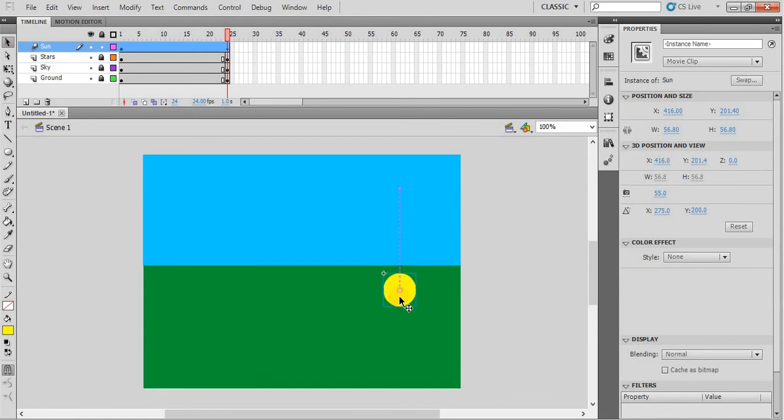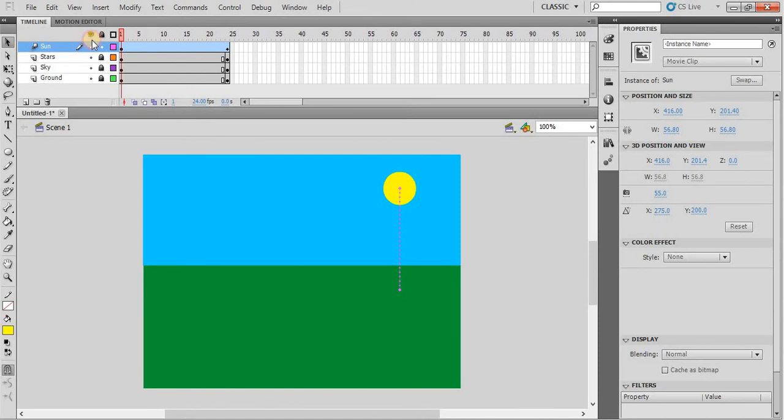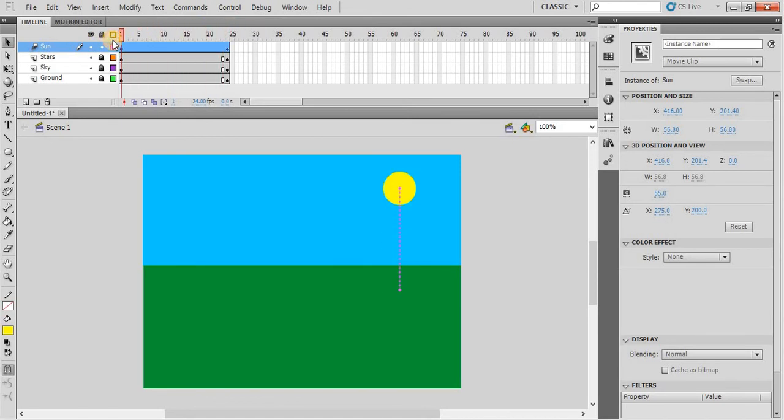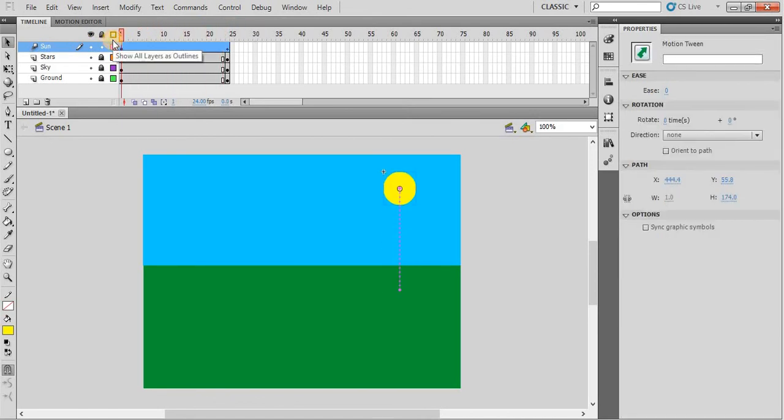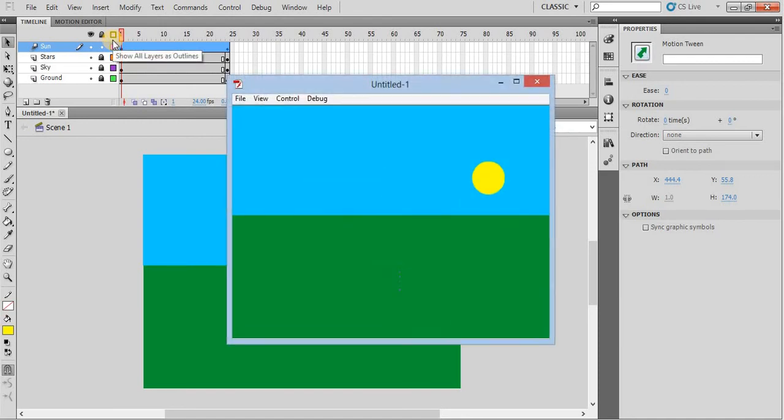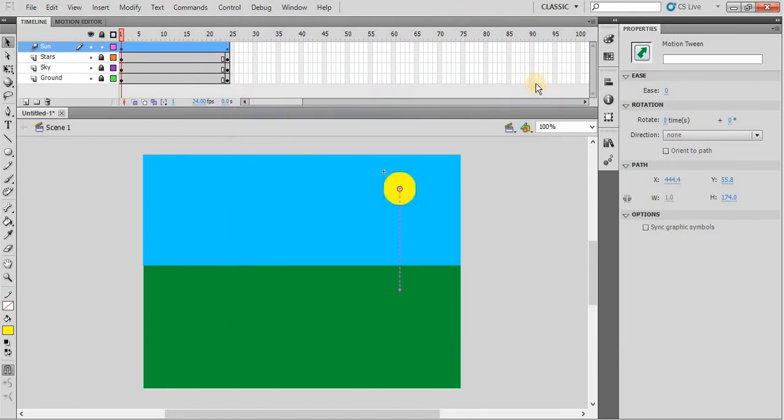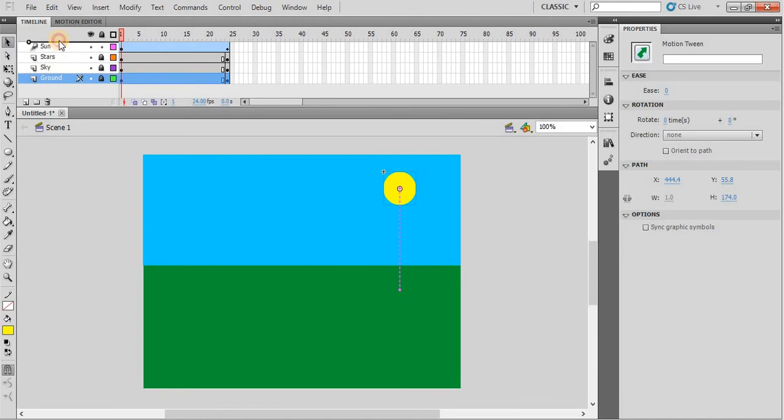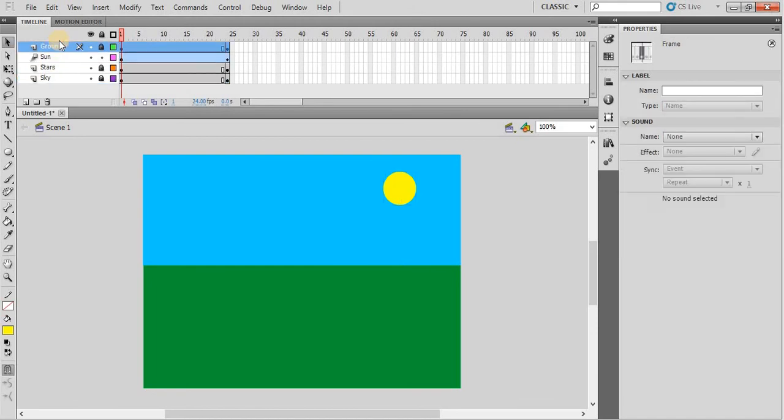But you can see the sun is moving down, but it is coming above the ground. So when I will execute this movie, it is coming above the ground. It means the position of the layer is required. The sun should be behind the ground. The ground layer should be on top of the sun layer. So now when the sun will move, it will go behind the ground. Fine.